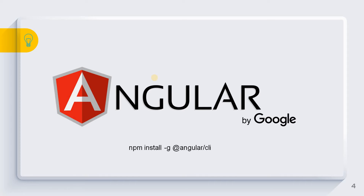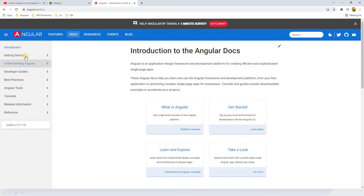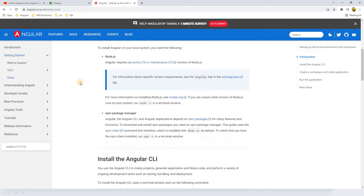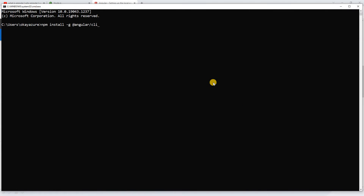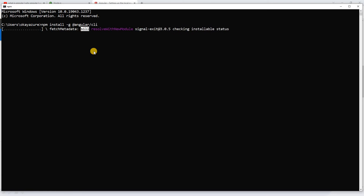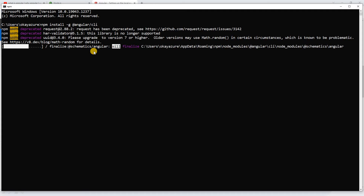Now we're going to install Angular. The command is 'npm install -g @angular/cli' — this installs Angular globally. Let me go to the official website angular.io, go to Get Started, and find the setup instructions. It says to install the Angular CLI using npm. Let's copy that command, open Command Prompt, paste it, and hit Enter. We are installing Angular CLI, which is the command line interface. All Angular commands will start with the keyword 'ng'.